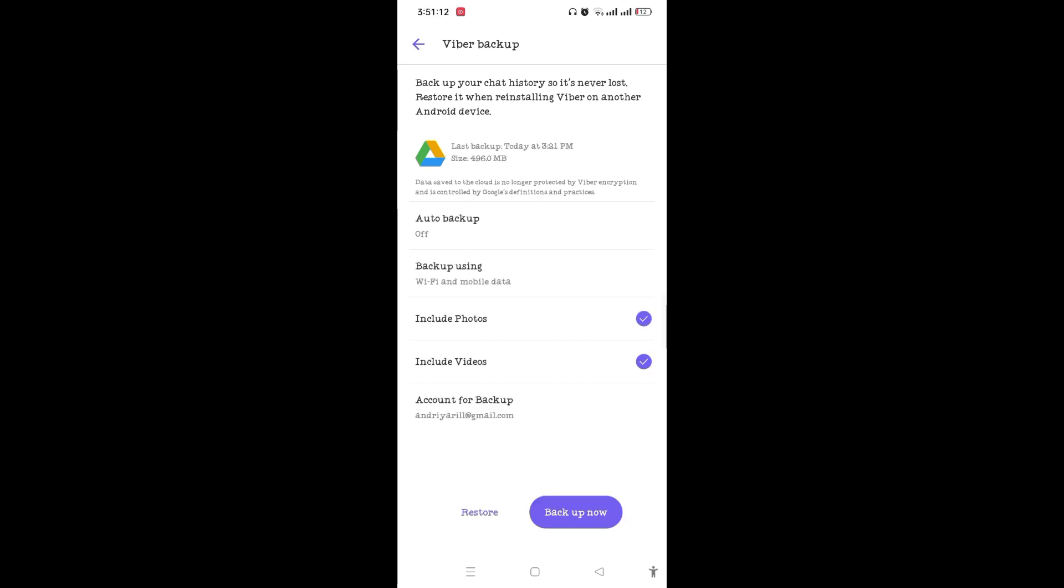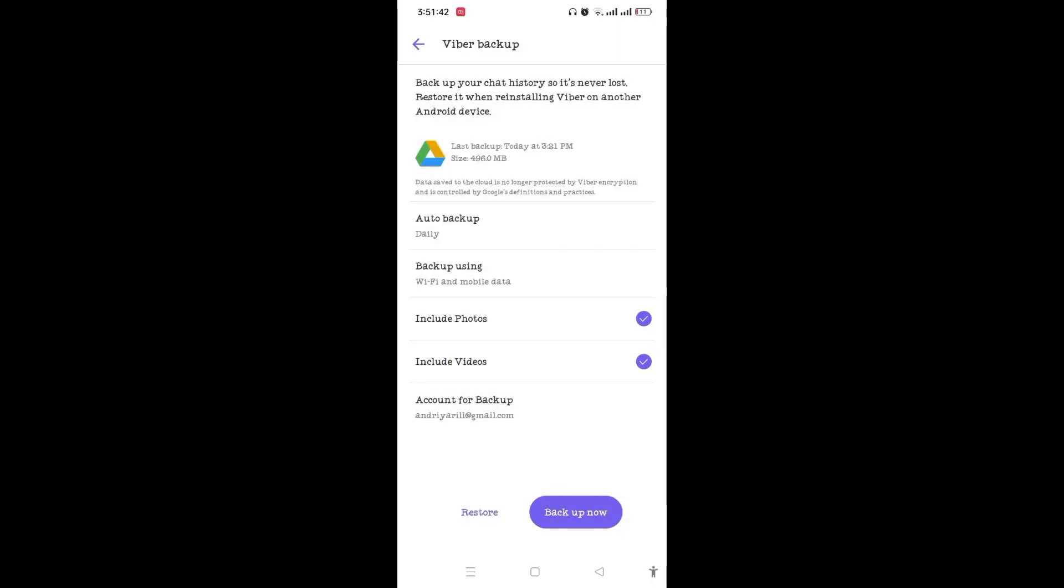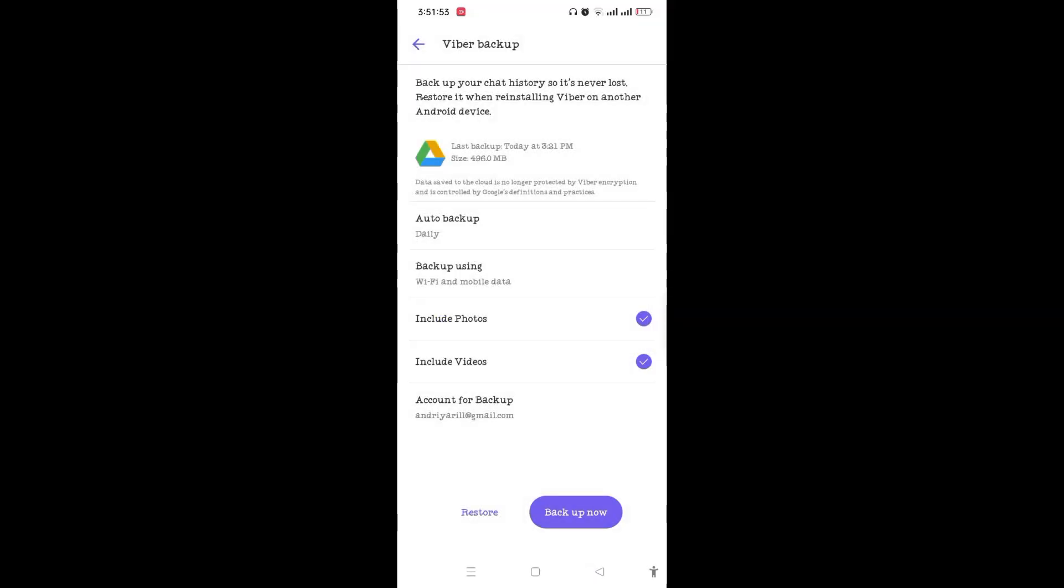On the top, you will see the Auto Backup option. Tap on Auto Backup so that you can backup the messages daily, weekly, or monthly. Then you can choose any one. Also choose Backup Using Wi-Fi or Data based on what you want. Here I have chosen both Wi-Fi and mobile data.